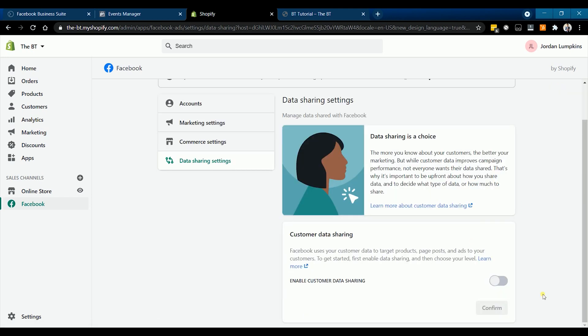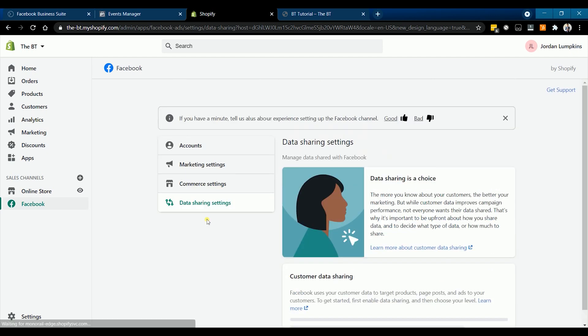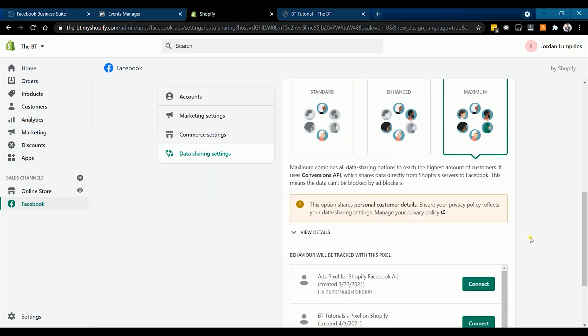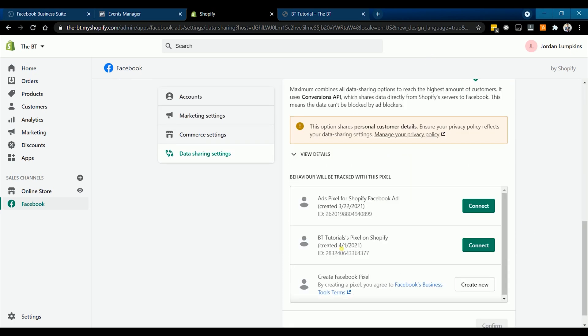And enable it. Set it to the maximum setting and choose the pixel that you wish to connect.